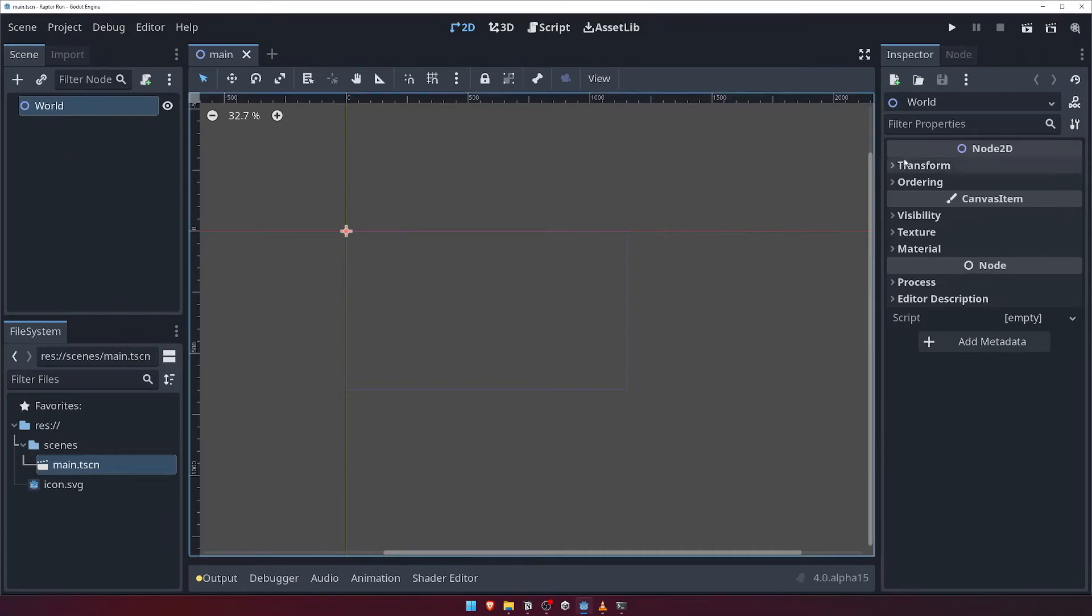We'll skip over the buttons at the top left of the inspector, as they're related to editing, loading and saving resources, which is not something we'll be using for now.